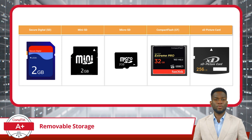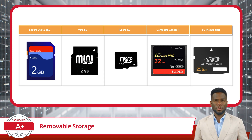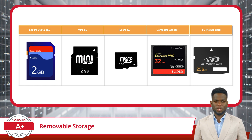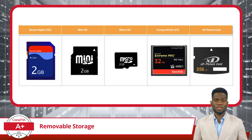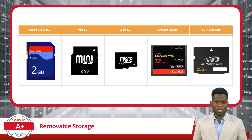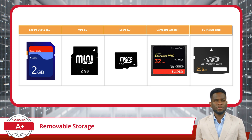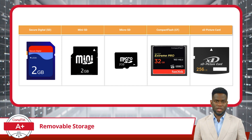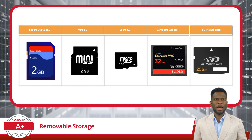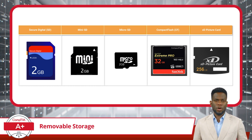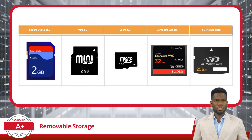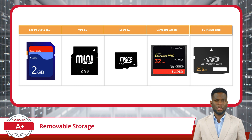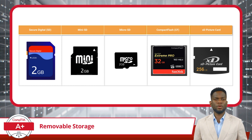But don't let their compact dimensions fool you. Micro SD cards offer impressive storage capacities and are widely used in smartphones, tablets, and wearable devices. Another form factor is compact flash, or CF for short. These cards are a different type of memory card commonly used in professional-grade digital cameras and other high-performance devices. CF cards are larger and thicker than SD cards, featuring a robust design that offers increased durability and reliability, making them well-suited for demanding environments.